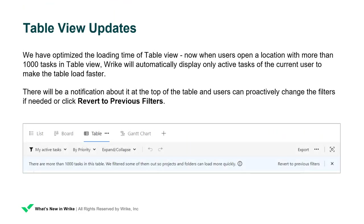TableView got better. We have optimized the loading time of TableView. Now, when users open a location with more than 1,000 tasks in TableView, REC will automatically display only active tasks of the current user to make the table load faster. There will be a notification about it at the top of the table, and users can proactively change the filters if needed or click Revert to previous filters.